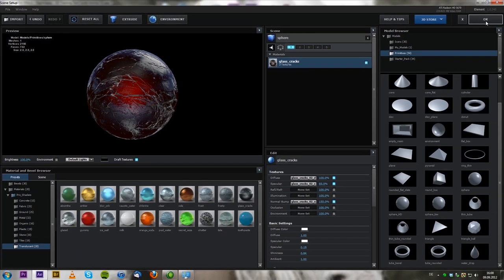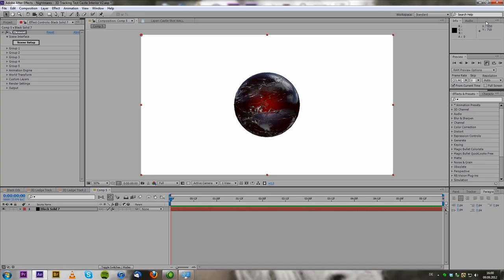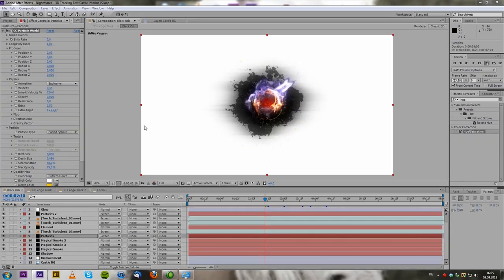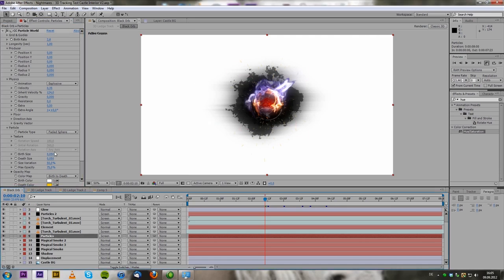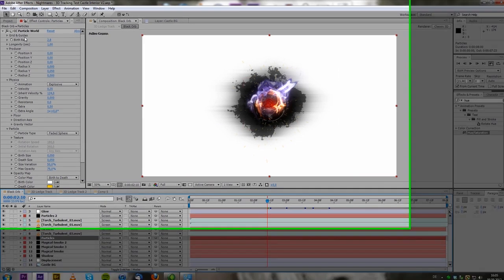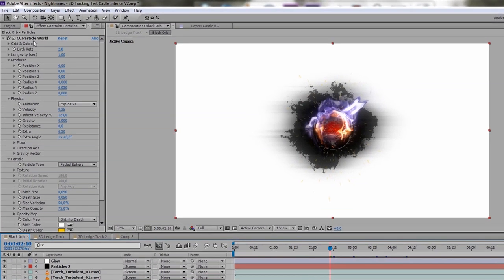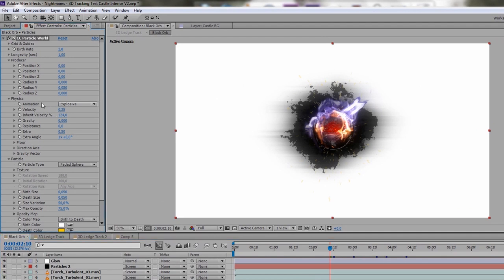Okay, so I'm going to show you the rest real quick by just clicking on stuff. And the next thing I did was apply some particles. So I got CC Particle World and applied that to a solid. And then I just set the animation to explosive. Velocity kind of low. Inherit velocity rather high.